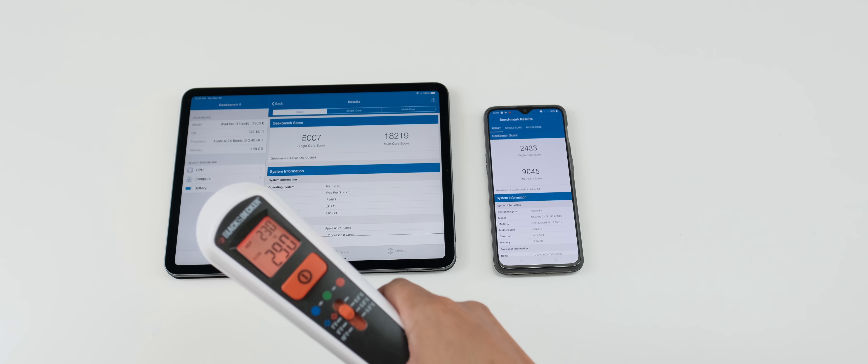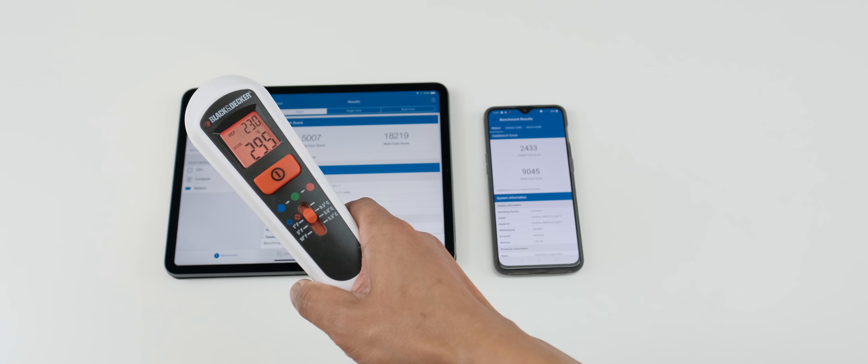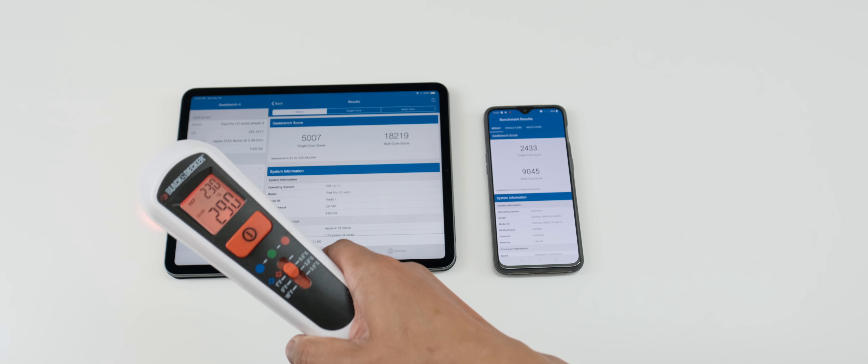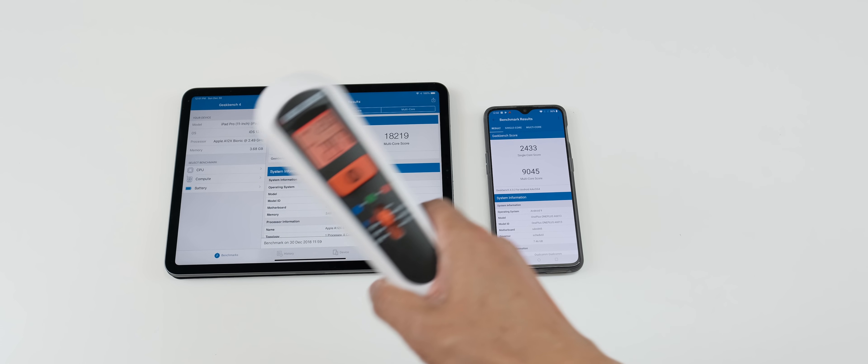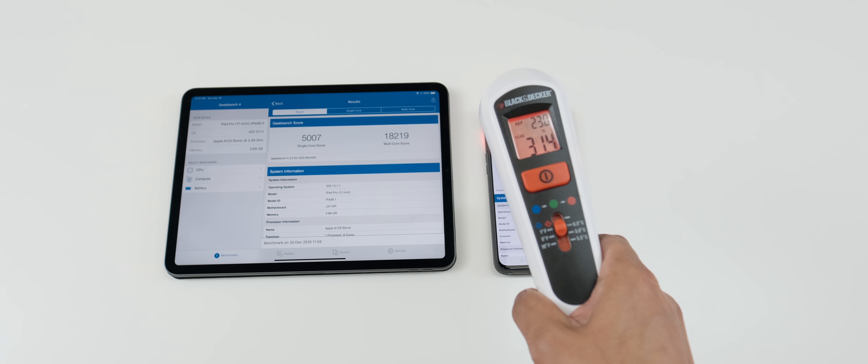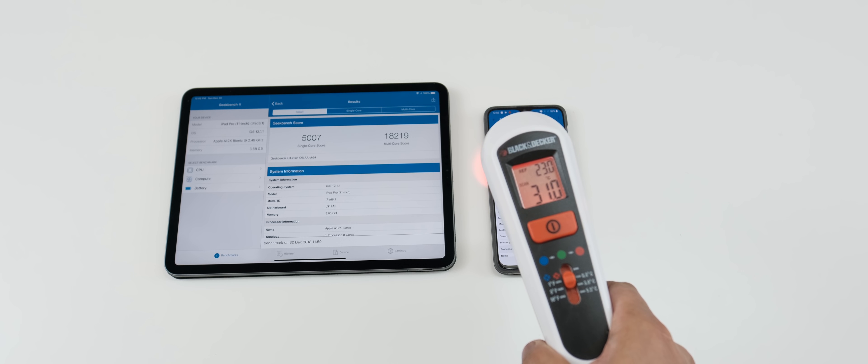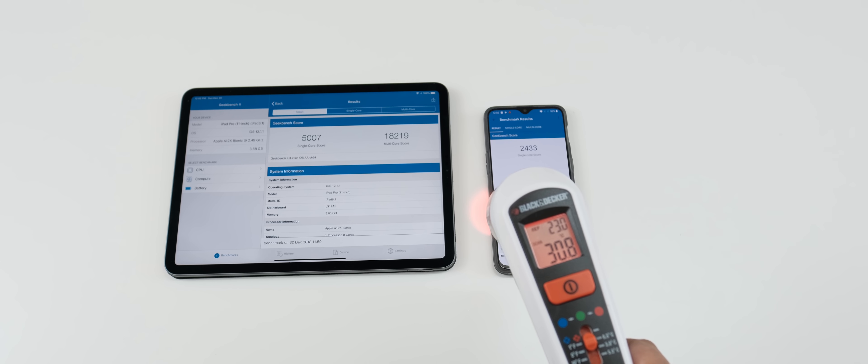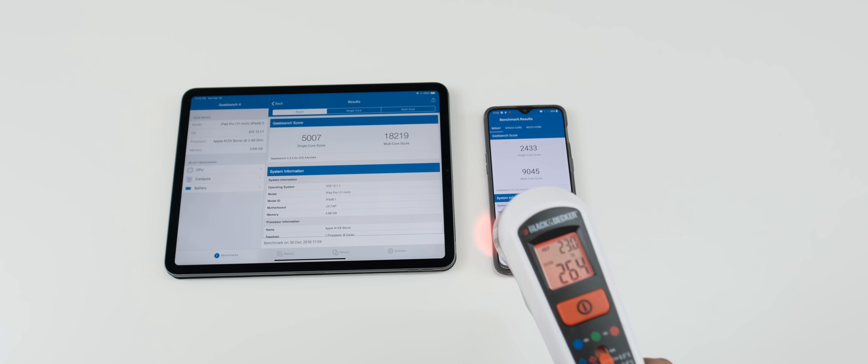But as you can see here, the temperature, it's up in the 29. We got 31 on the 6T here. So they're getting warm guys.